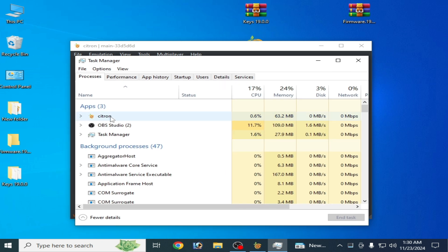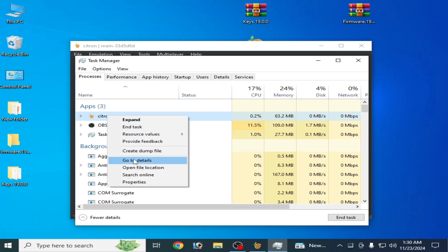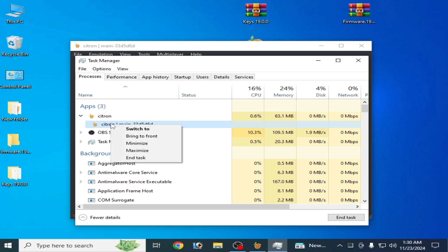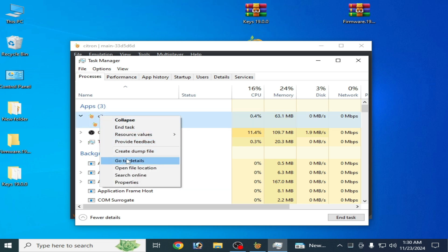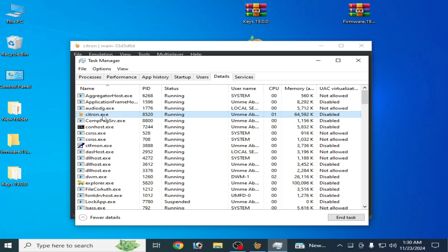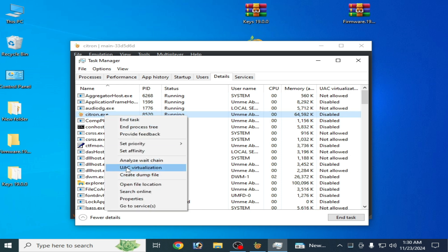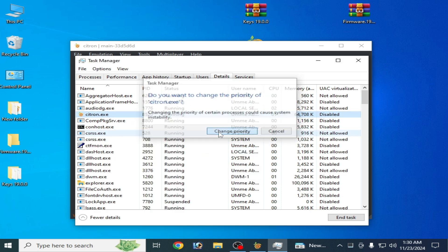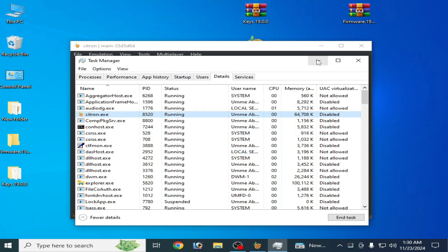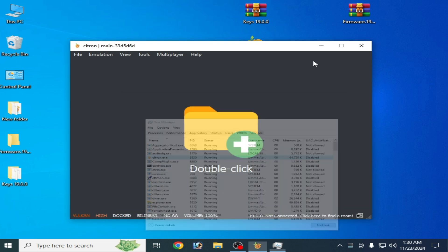Go to Citron in the Task Manager, right-click and go to Details. Find citron.exe, right-click it, and go to Set Priority — change it to High.